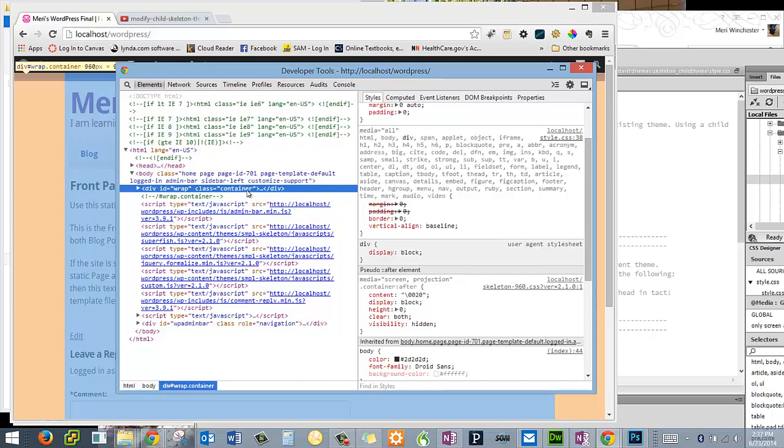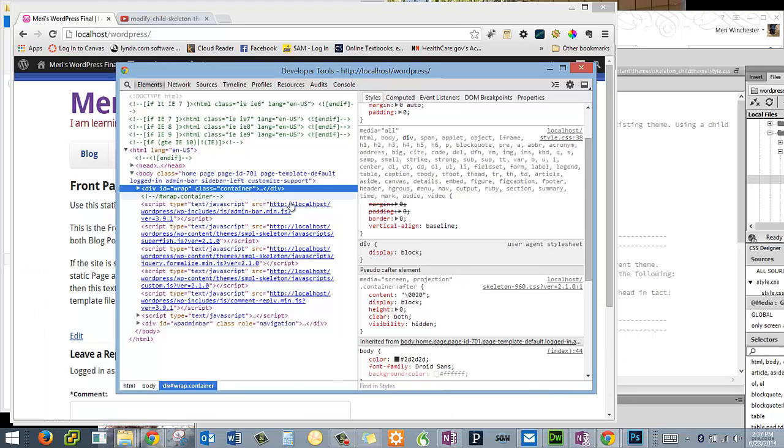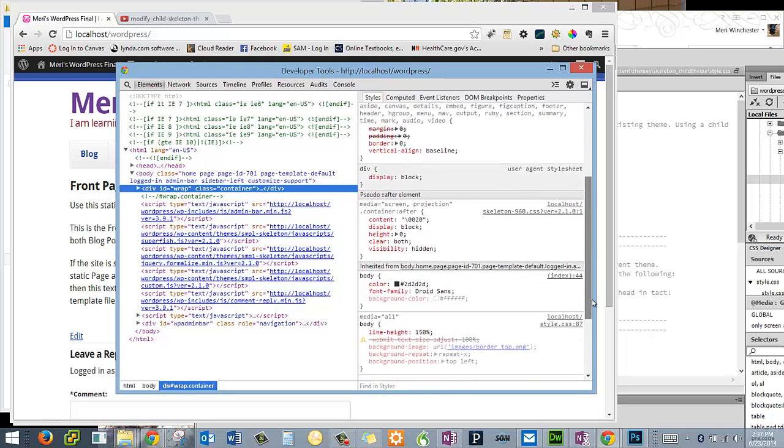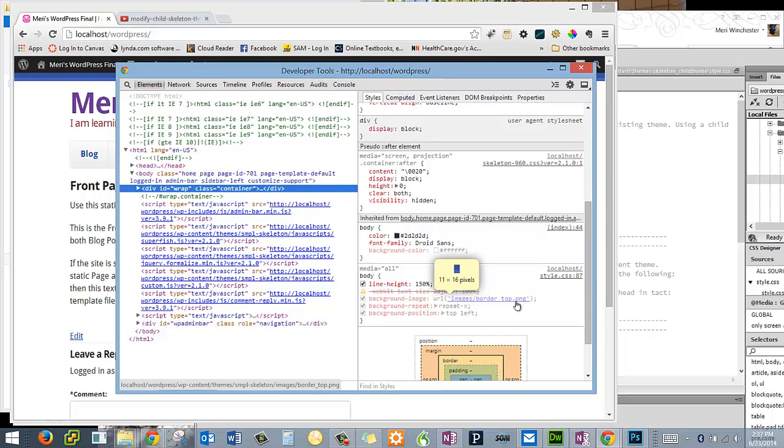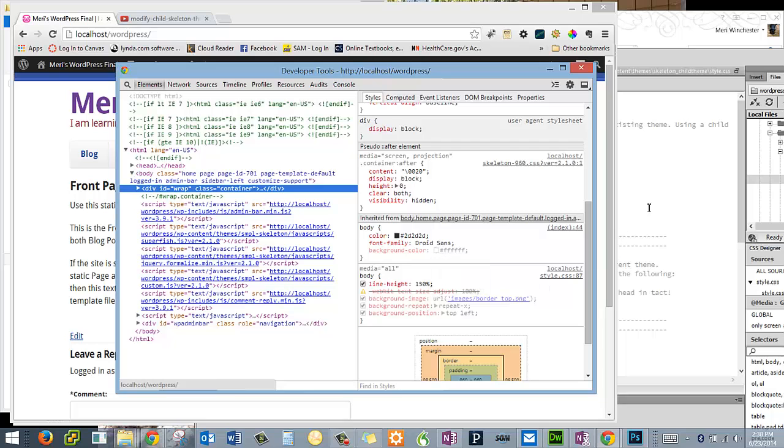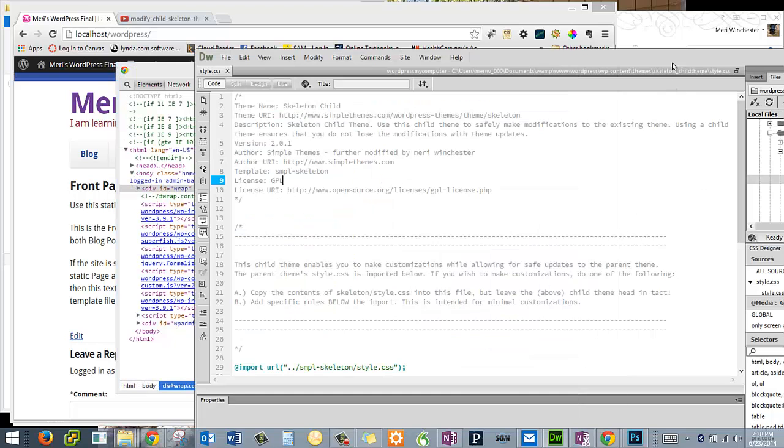Now this is my class container and it's a background. And I have to look here, this is my background image. You can see that it's an 11 by 16 pixel image. Now I have two choices here. The easy way to do this would just be to change the image where it's at, which I don't want to do because if the parent theme for skeleton updates, it's going to write over my image. So what I want to do is I want to create a new image.